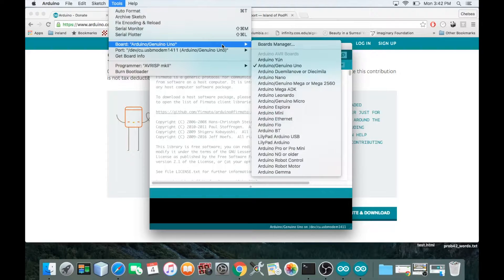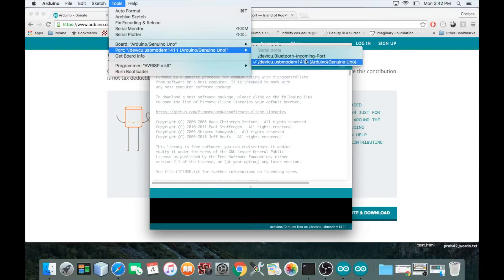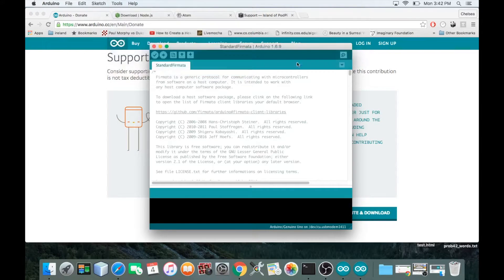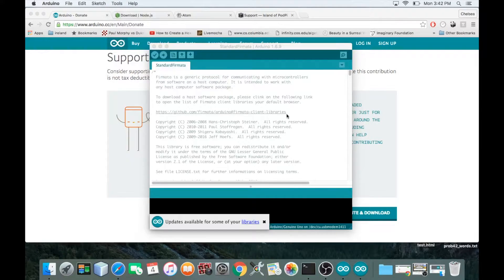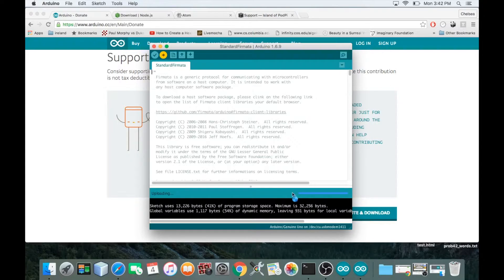Now I'll go to Tools > Port and select the USB port — it's already selected, so that's good. We're on step nine: click the upload icon. I'm going to click that and hopefully it'll just compile without any errors.